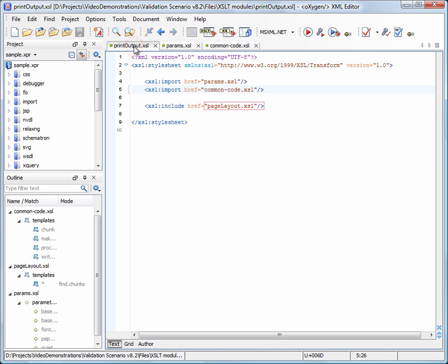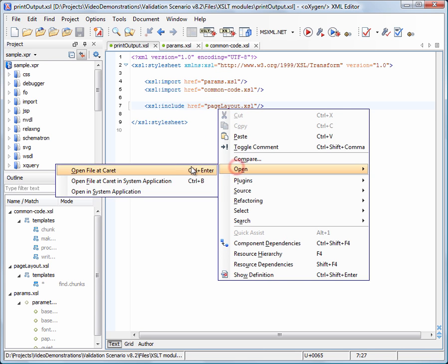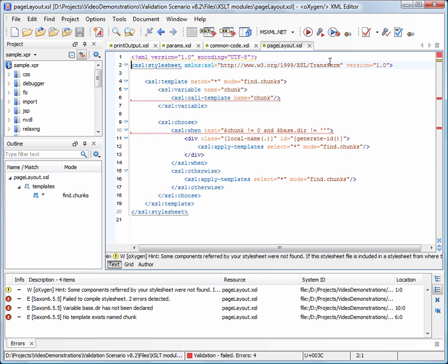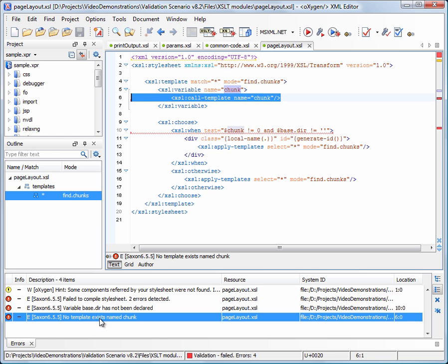It also includes a module that defines the page layout. Validation of page layout XSL as a standalone XSLT stylesheet does not make sense, as it is used from the main module which is print output XSL. Parameter base tier is defined in paramsXSL and the template name chunk is defined in commonCodeXSL.